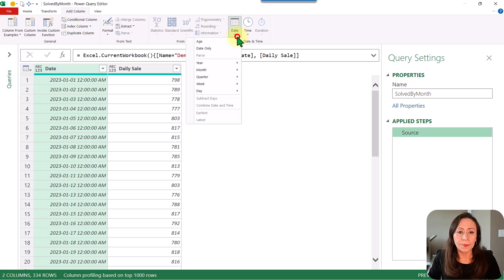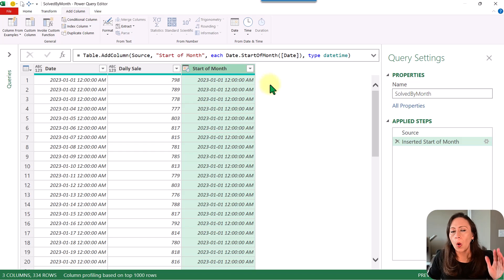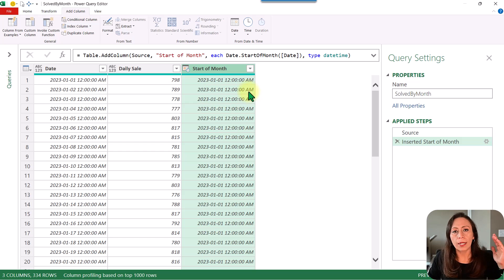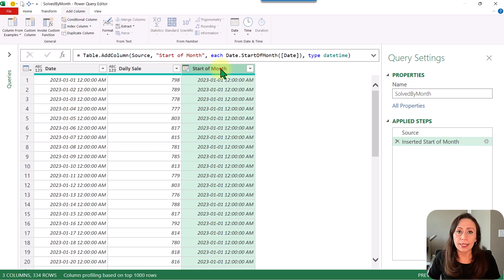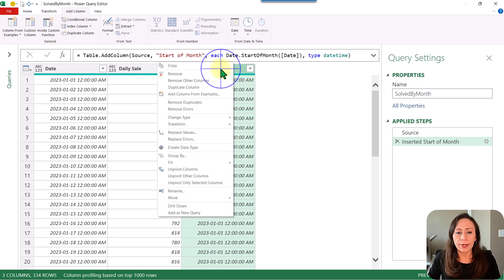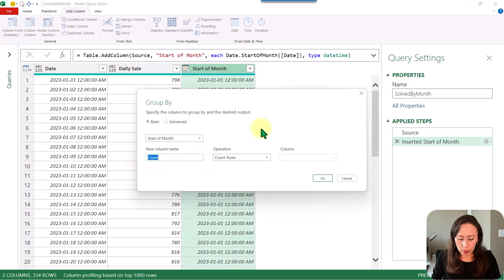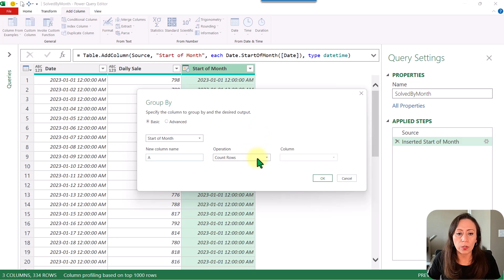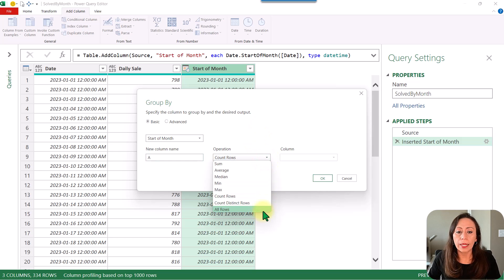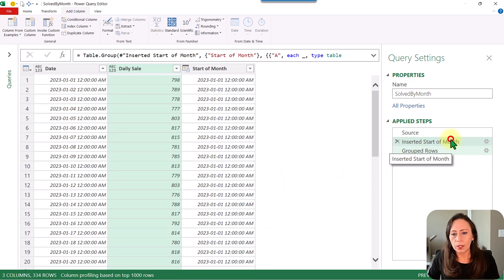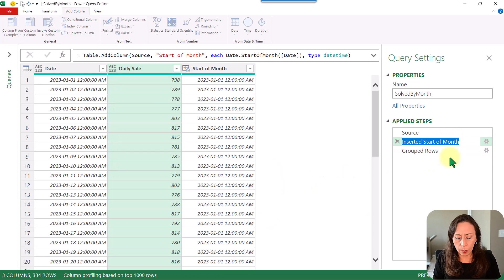I'll go to Add Column, Date, Month, and select Start of Month. So all the items from January will have January 1st, all items for February will have February 1st, and so on. Based on that, I'm going to select the Start of Month column, right-click, Group By. I'm going to rename the step where it says Insert Start of Month to ASOM, press Enter. My last step will be Group — that's fine.